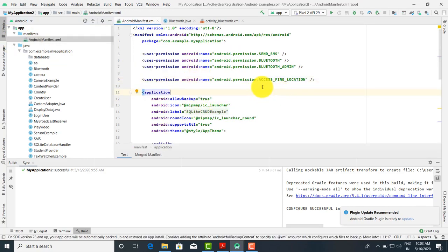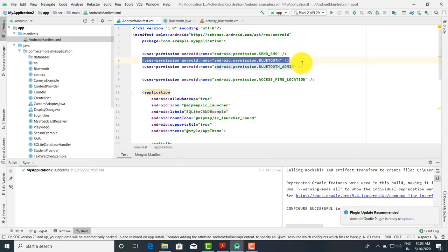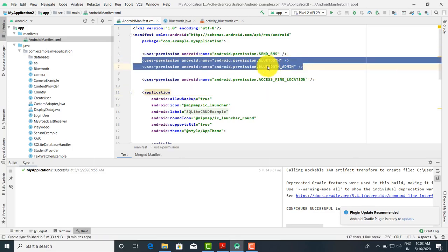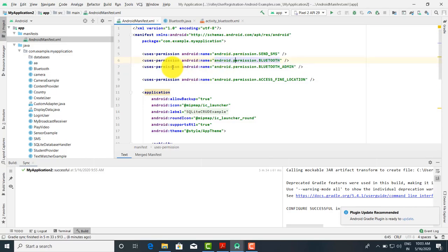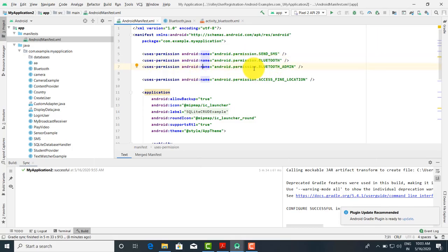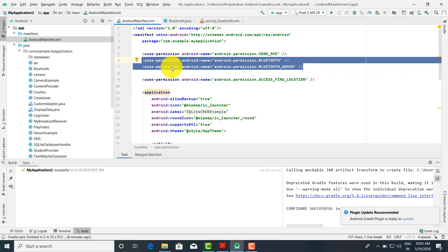Here we want to make the connection for the Bluetooth, so these two permissions must be there: uses-permission android:name android.permission.BLUETOOTH and uses-permission android:name android.permission.BLUETOOTH_ADMIN. These two entries should be in the Android manifest file in order to connect one Bluetooth device with another.